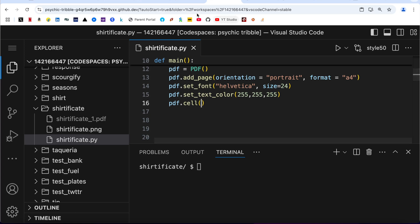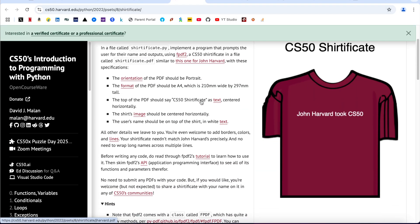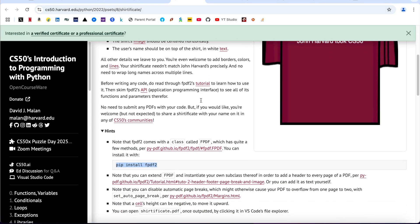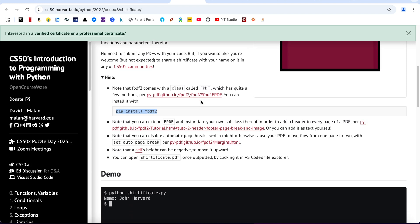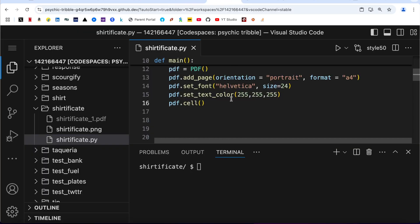Next is pdf.cell. And for cell, you just pay attention to what is written over here. Note that the cell's height can be in negative to move it upwards, so don't be afraid of putting a negative number.